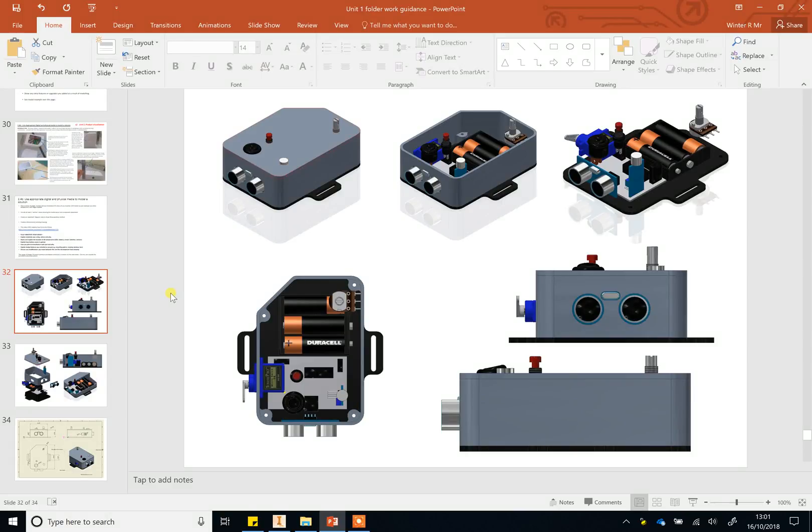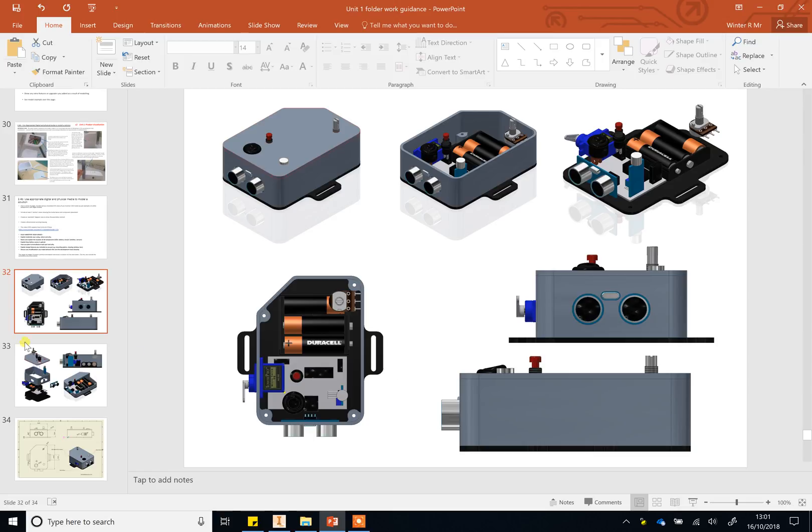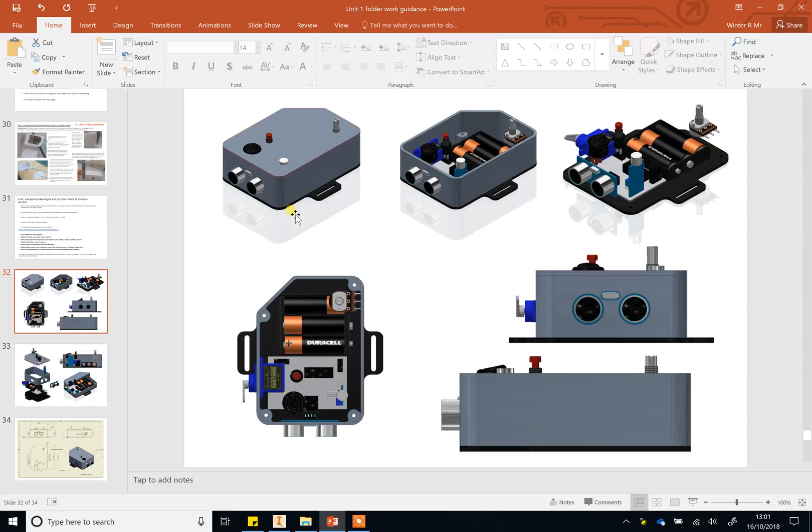All right, this video is going to show you how to get some fancy pictures out of your hard-earned CAD model that you've spent however long designing. These are just things that work for me and techniques I've learned, but it allows you to get these quality images that you could then talk about in your folder work.